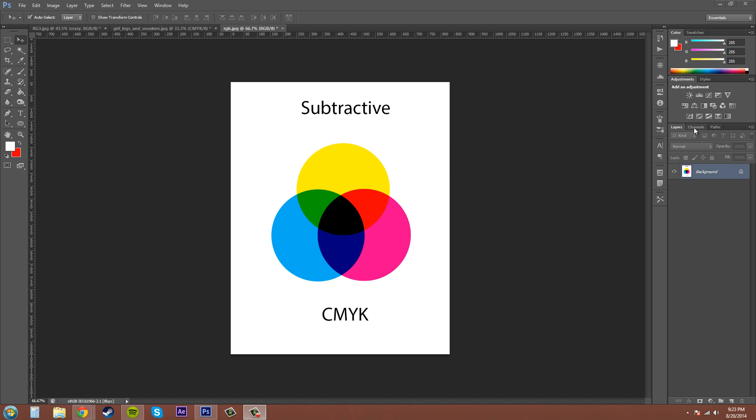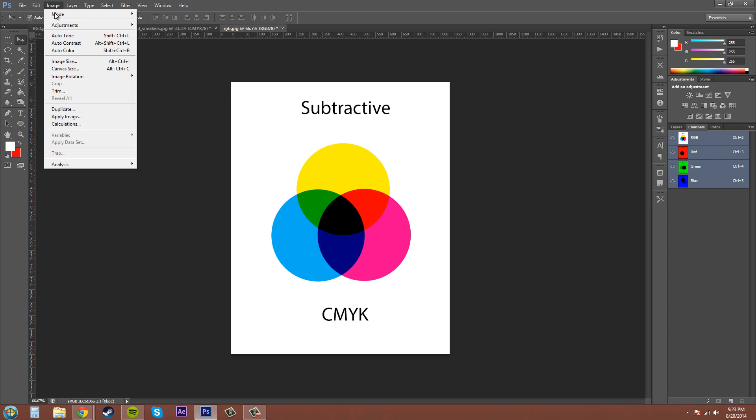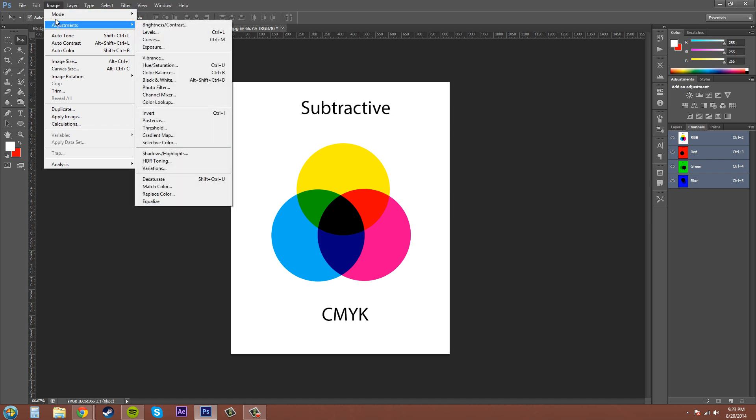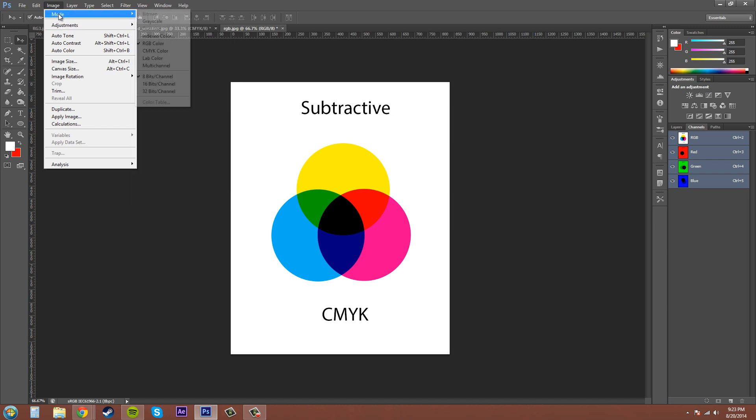If we go to channels right now and look, we can see that we're still in RGB color space. This is what people mostly get when they import an image - most of the time it comes in as RGB. If we come up to Image and go to Mode, we can change that to CMYK.